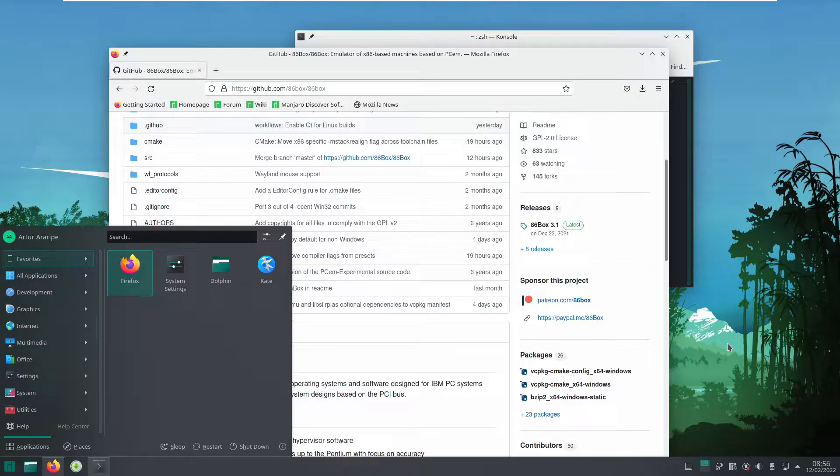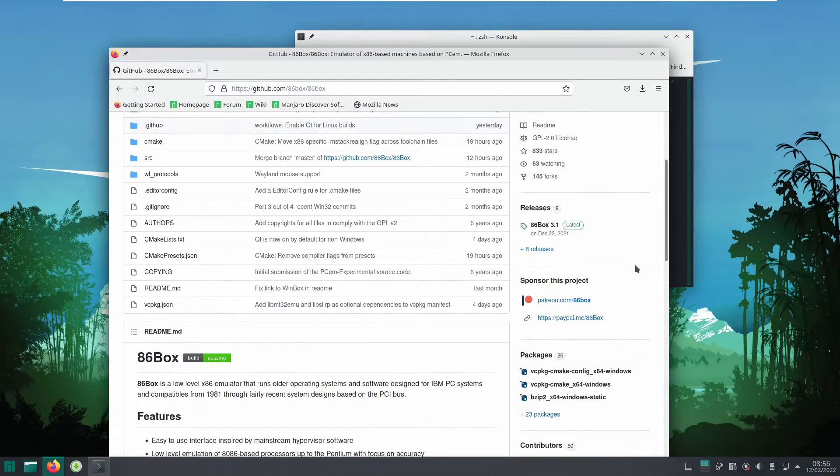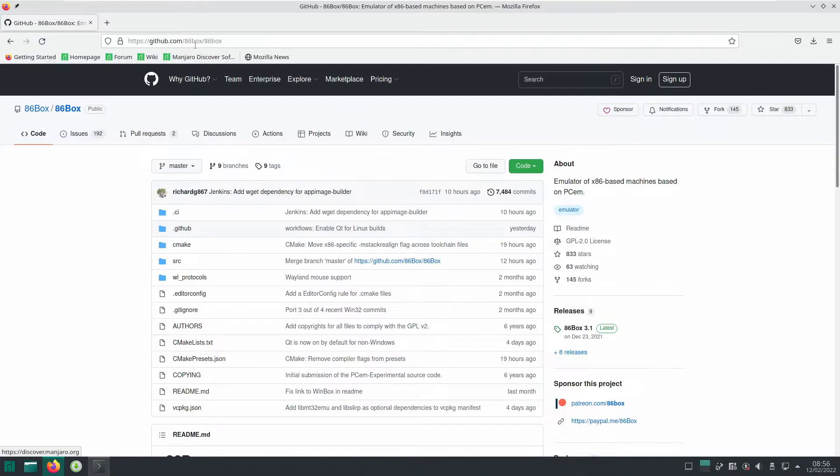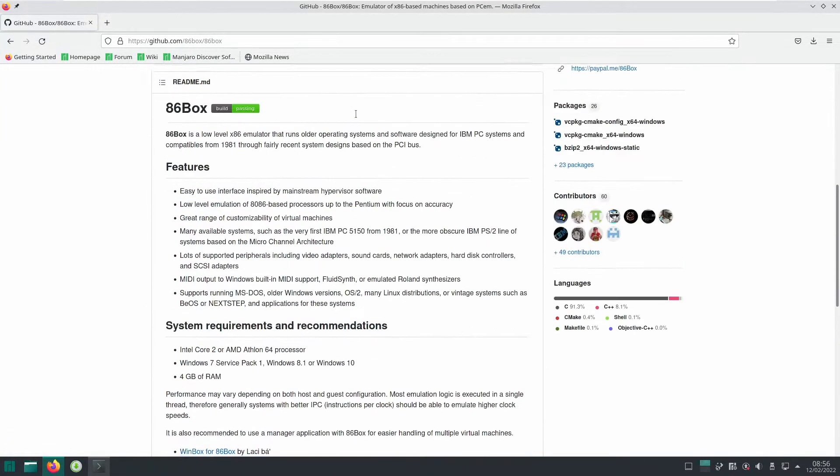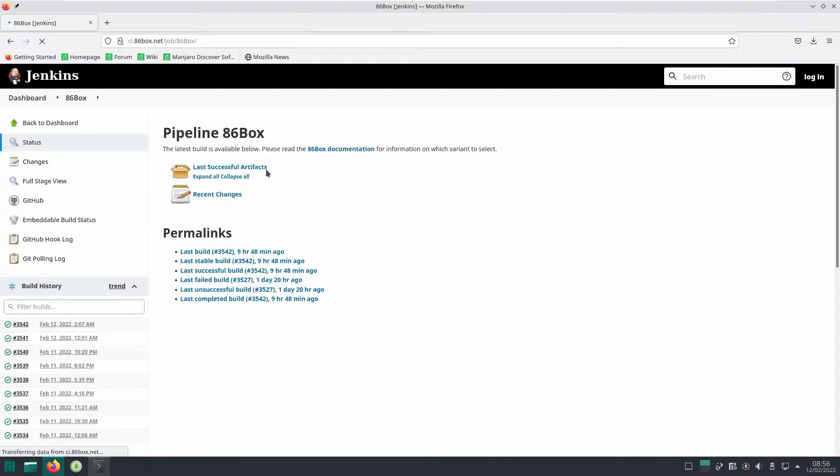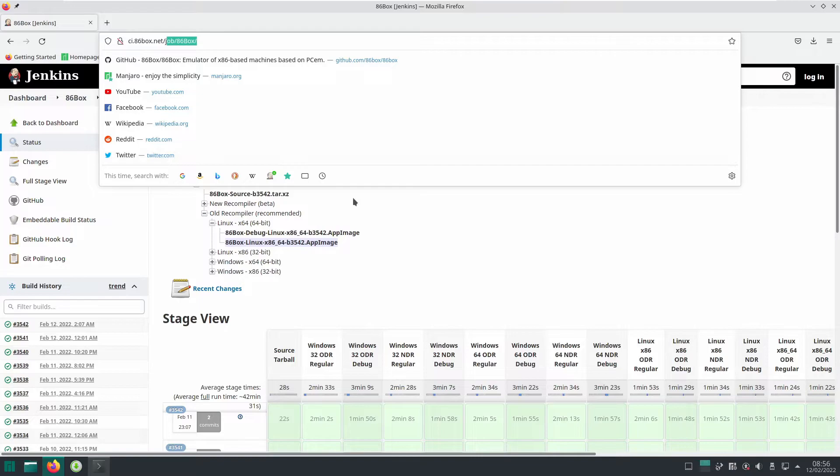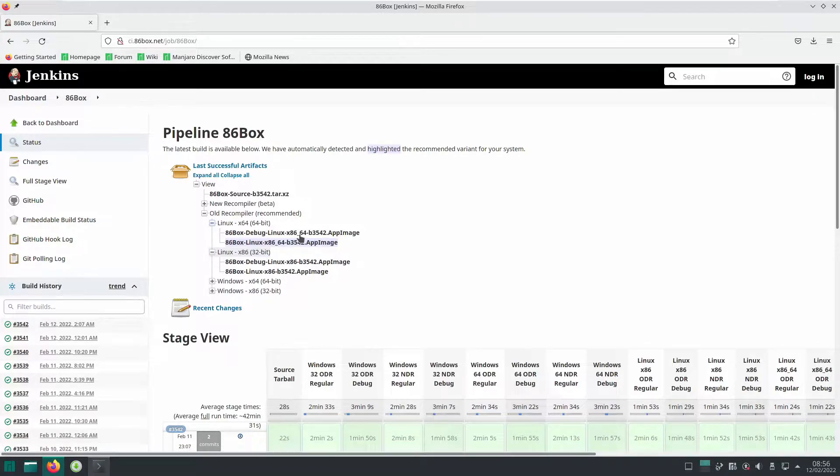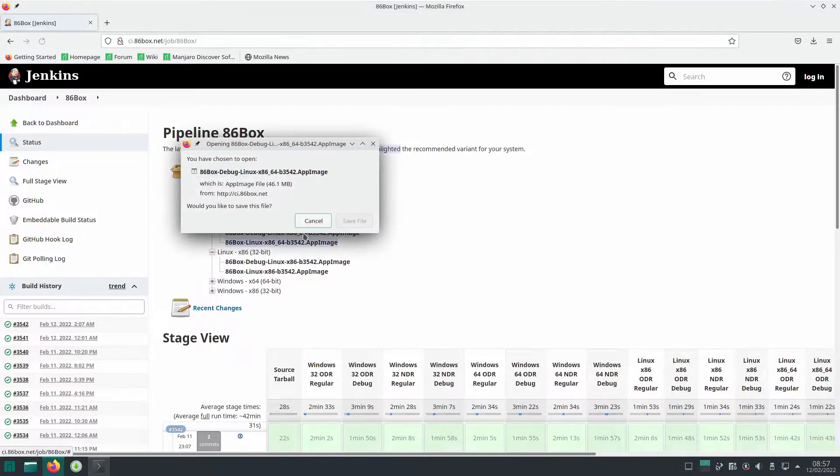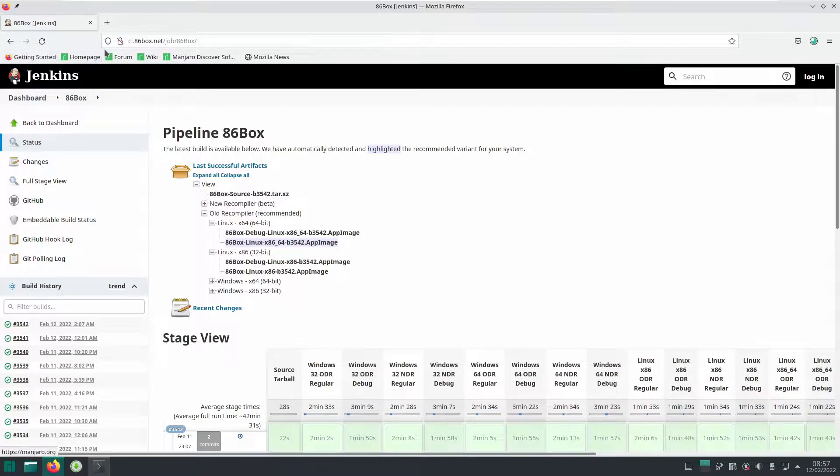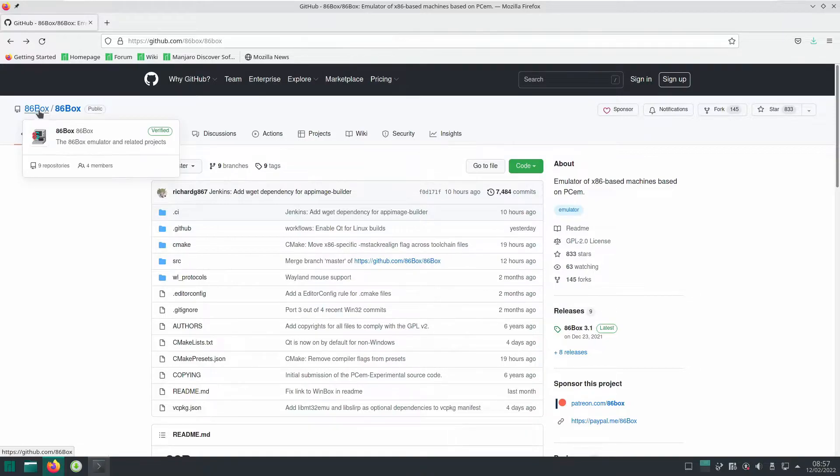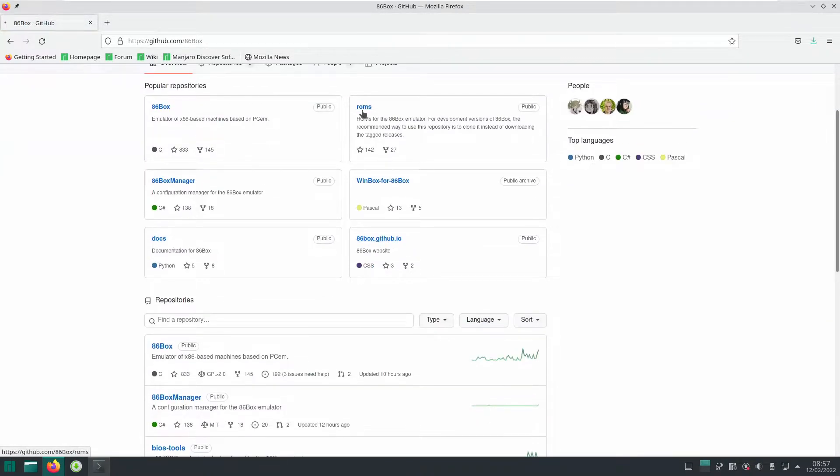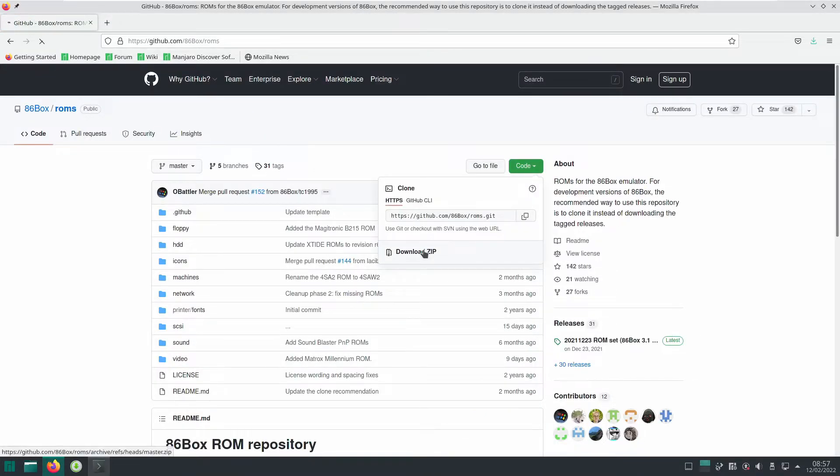First of all, we got to download 86 box. You're going to get a page, github.com/86box/86box. Then you go on the build passing icon thing, it takes you to the Jenkins page where you can download either a 64 bit or 32 bit. I'm going to be taking the 64 one debug or normal one, doesn't really matter. I'm going to be getting the debug one and then we save it, let it download. Next we're going to get the ROMs. So we go back to the git page, we click on the left corner 86 box again, we go on ROMs and download zip.